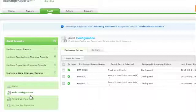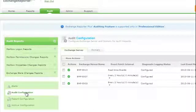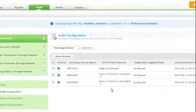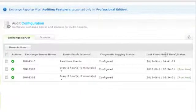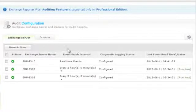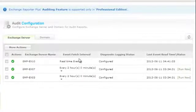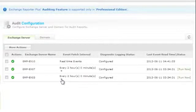Upon clicking the audit configuration under the Audit tab, we can see the status as Configured. The last event read time indicates the last time when the events were fetched. The event fetch interval indicates that data collection will happen every two hours which can be customized according to your needs using the drop-down arrow.